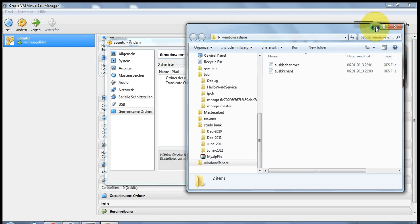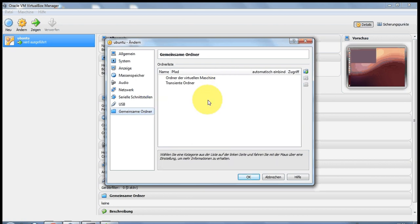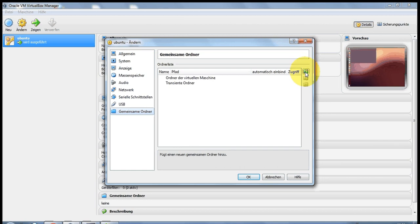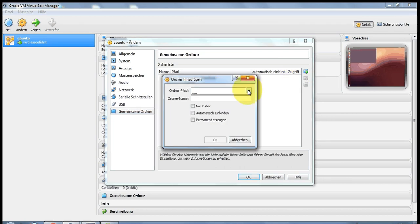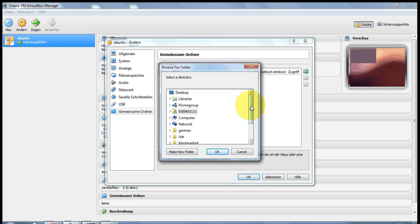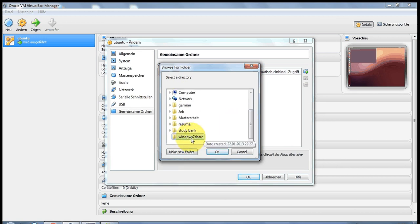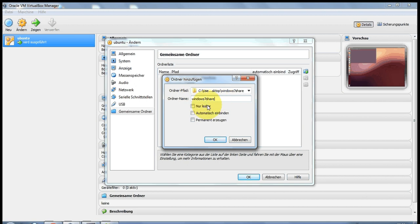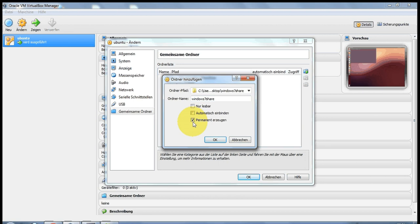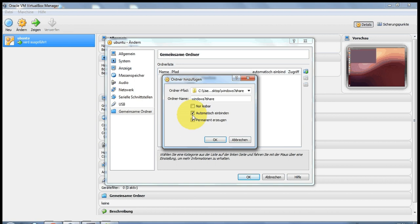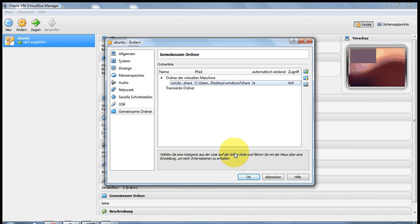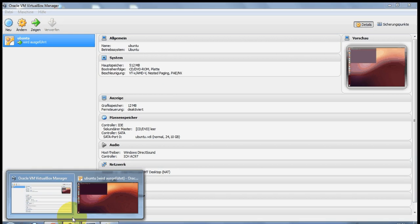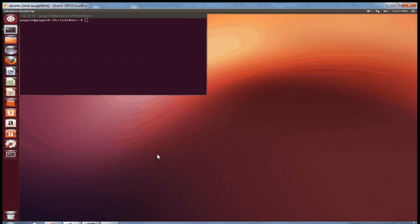Now go to shared folders and click this plus sign. Go to others and choose your folder which you have made. I can see this folder Windows 7 Share, okay. You can give the name of the folder also. And you need to click this permanent option in order to share your folder permanently and automatically recognized. So check these two options and press OK, and press OK once again. Now go to your Ubuntu operating system.